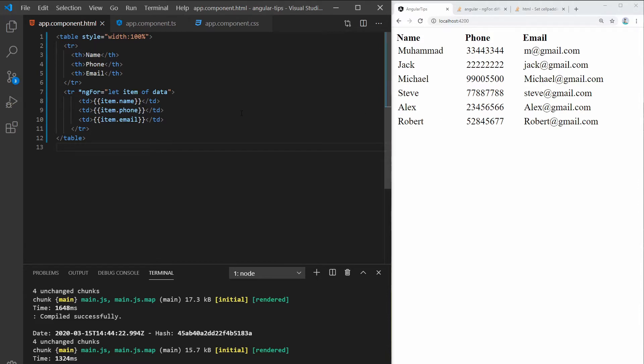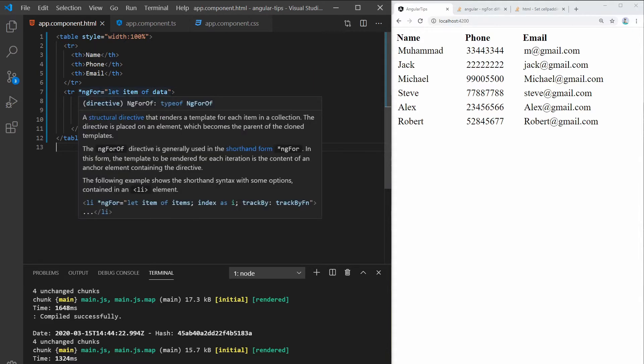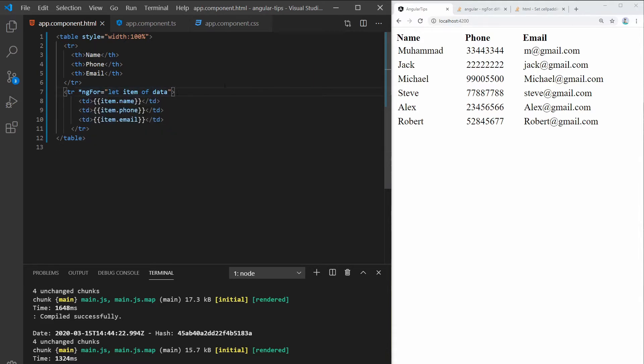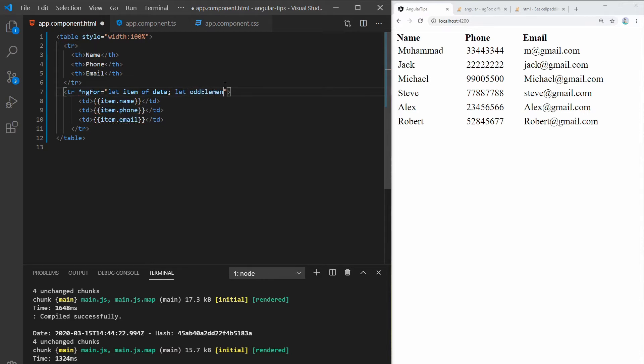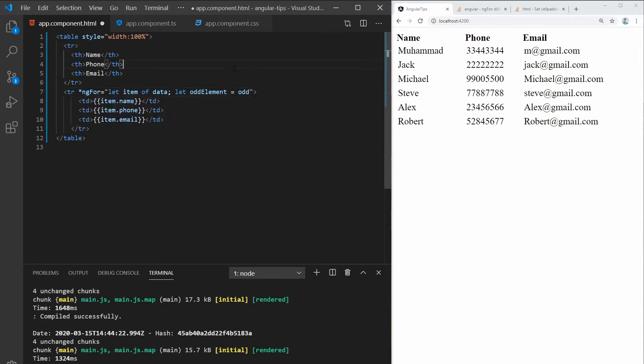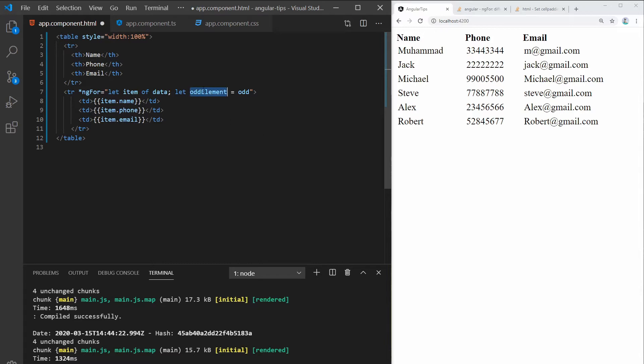What I'm going to use here is the values odd and even from ng-for. So the first thing you need to do is add let odd element equals odd. And what this means is you'll get every odd element, and if this value is true, the element is odd.